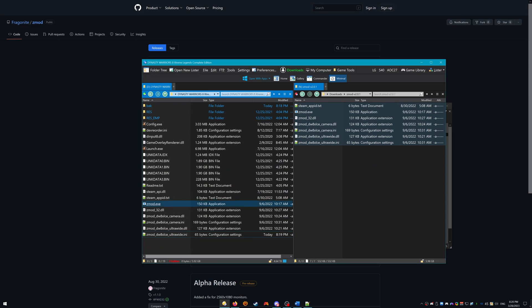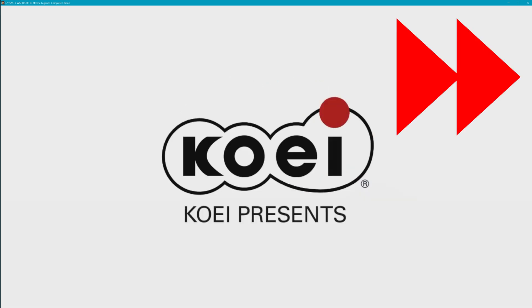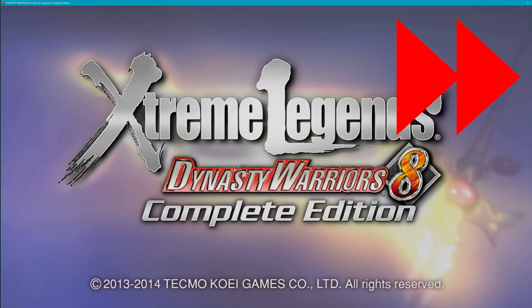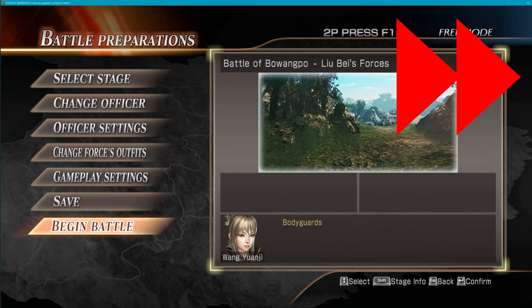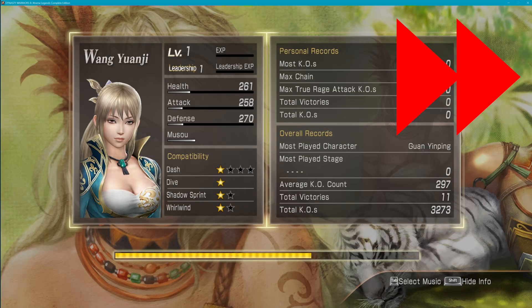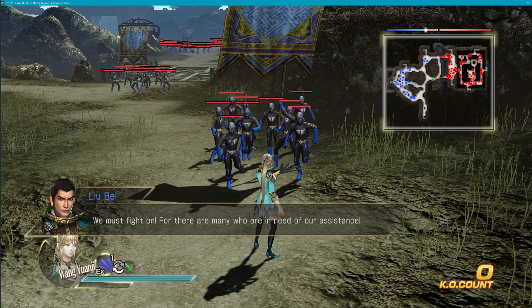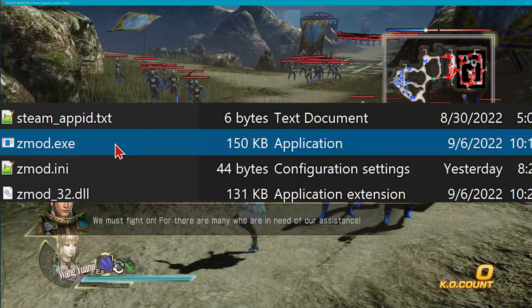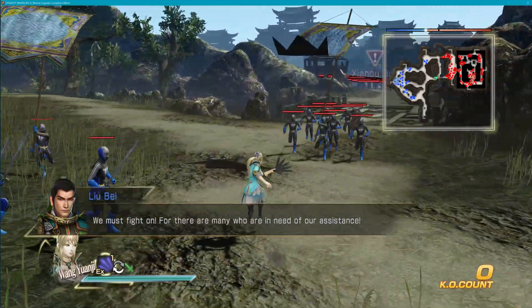Run your game with Zmod.exe and enjoy playing one of the best Dynasty Warriors games in high resolution other than that stinky 1080p. If you run the game with Launch.exe, you won't enable the resolution mod, so make sure you open it always with Zmod.exe.